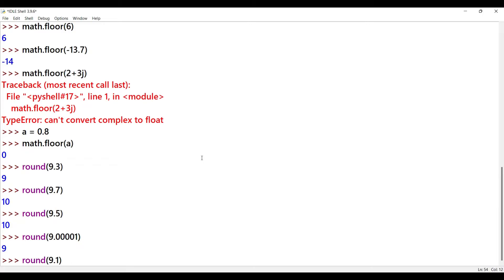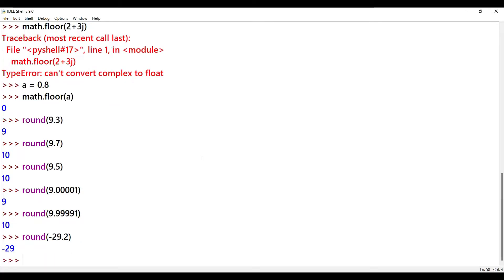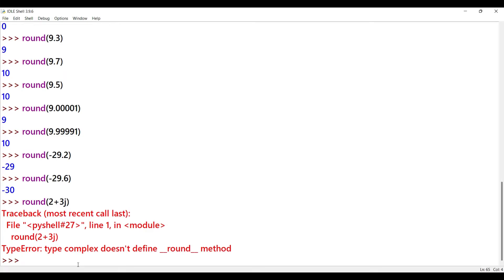Next example: round(9.0001) outputs 9 — this decimal point is less than 0.5, so it gives the smallest integer. Next: round(9.9999) outputs 10. Now passing negative values: round(-29.2) gives the ceil result. Next: round(-29.6) gives the floor result. This round function also throws an error for complex numbers — for example, round(2+3j) gives an error.